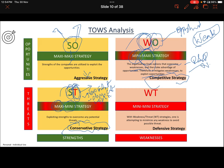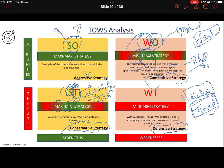The fourth strategy is Mini-Mini, which is the most defensive strategy. Here the company has a lot of weaknesses internally and there is also a threat in the external market. There is no need to be aggressive or make large investments in R&D. The company should continue what it is doing and play very defensively. This is called Mini-Mini strategy because it is a completely unfavorable situation — no strength and no market opportunity.